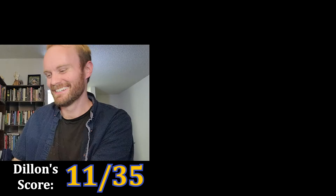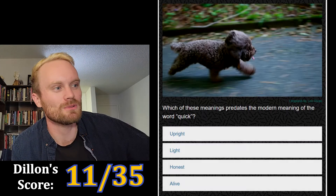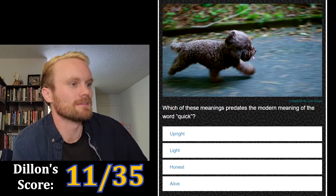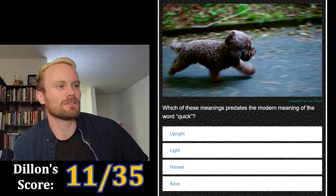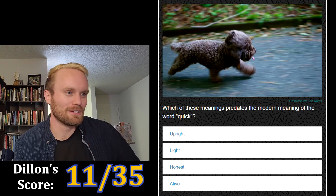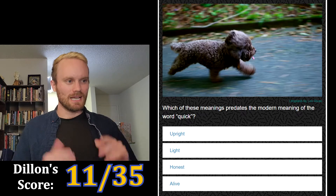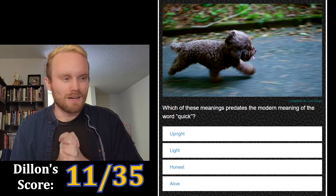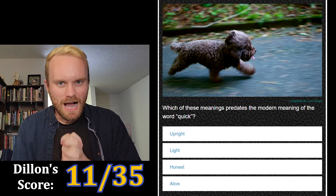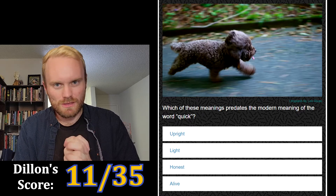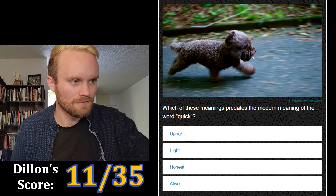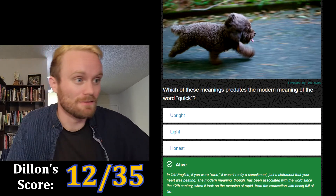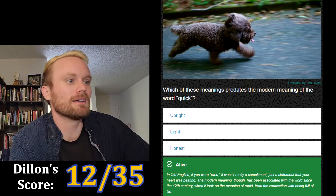Which of these meanings predates the modern meaning of the word 'quick'? The options are upright, light, honest, or alive. My gut told me right away that it's alive, and I'm just gonna go with it. It does mean alive! In Old English, if you were 'quick' — 'cwic' — it wasn't really a compliment, just a statement that your heart was beating.